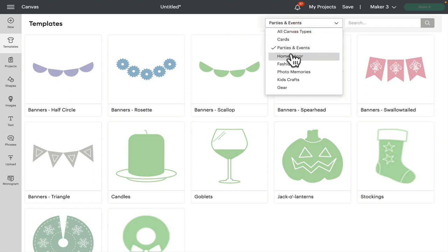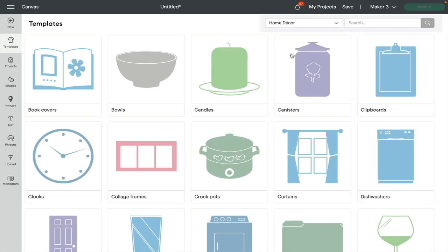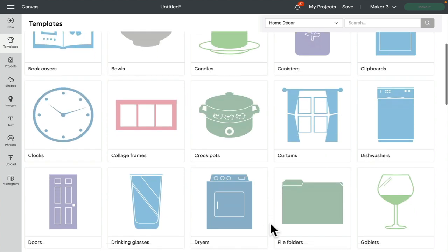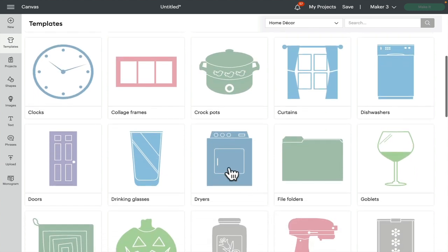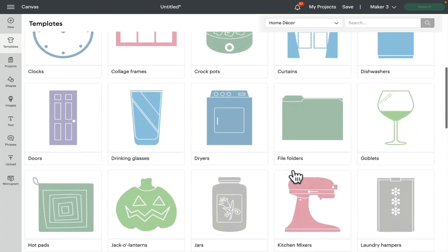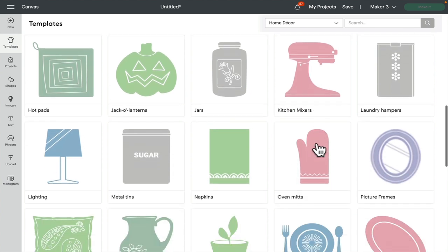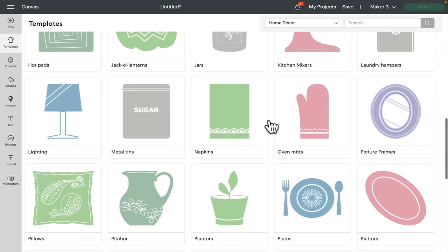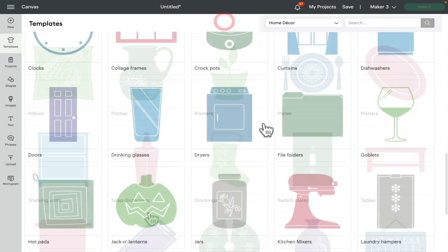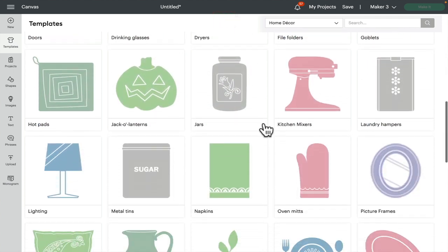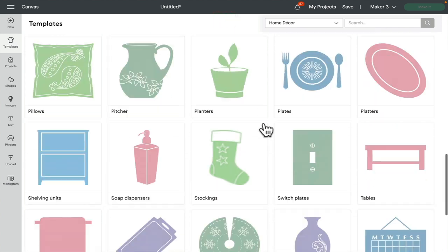...home decor, and so on. It's even got things like crock pots (which for those of us in the UK would be a big casserole dish or slow cooker type device), dryers, kitchen mixers, lamps, pictures - there's just an endless amount.